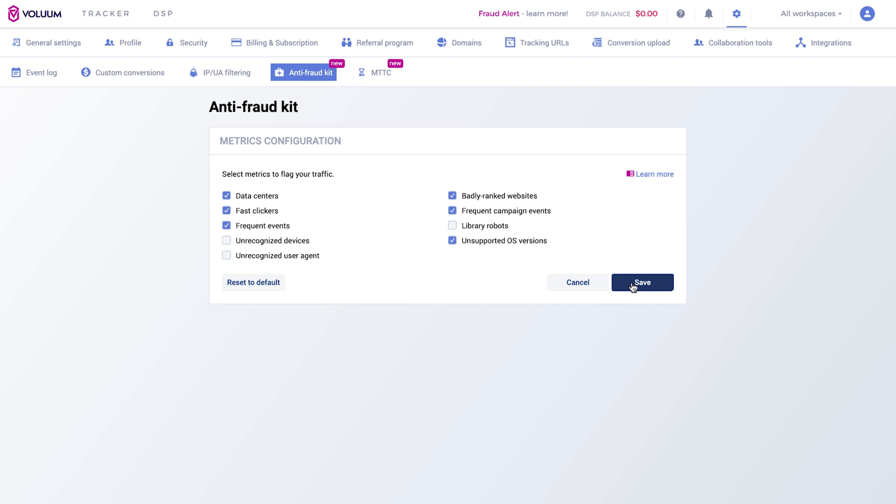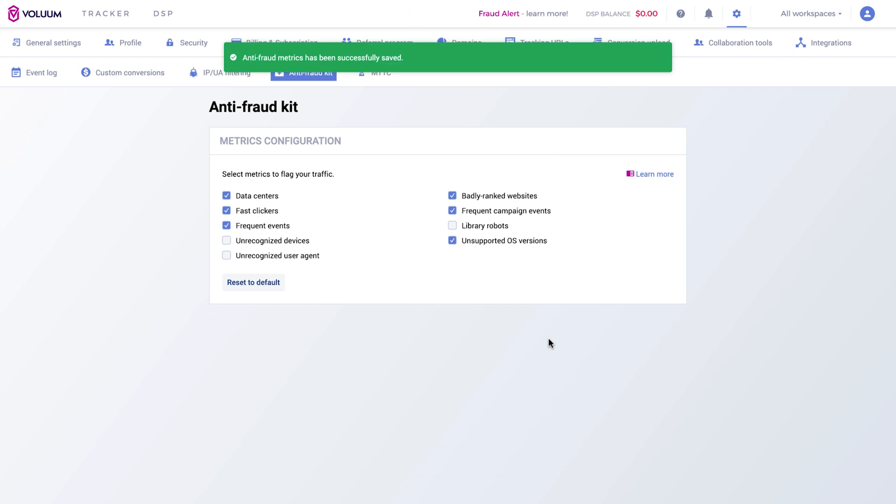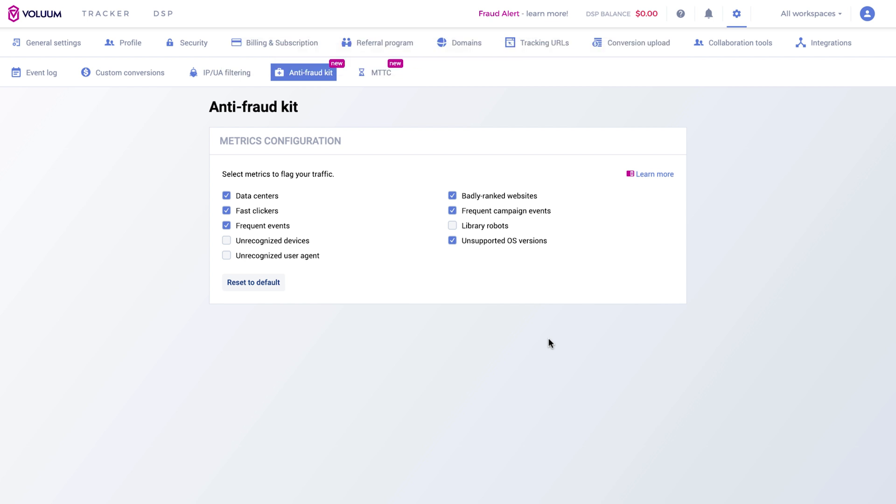This will affect how your data is calculated and presented in the Anti-Fraud details pop-up window and in the following columns, Suspicious Visits and Suspicious Clicks.